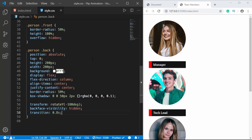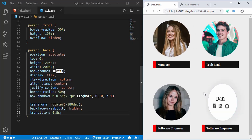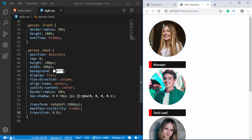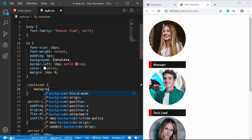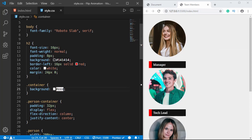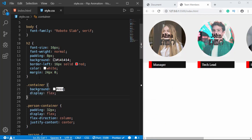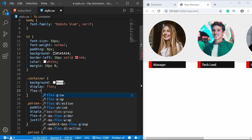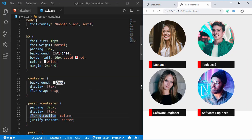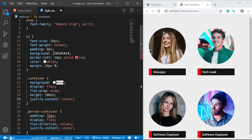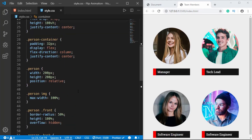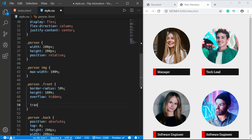Now we'll style the container division so each person is displayed side by side. We'll give it background-color light gray, display flex, flex-wrap so it wraps correctly, height 200vh, and justify-content center.